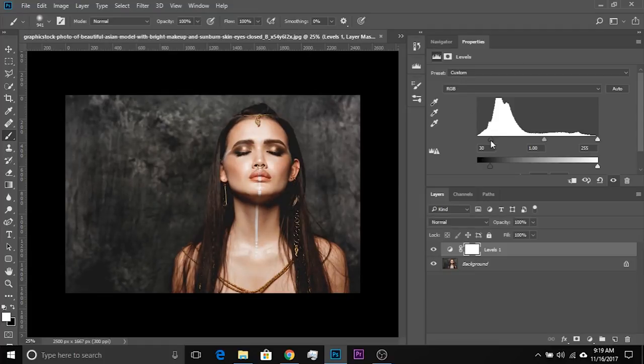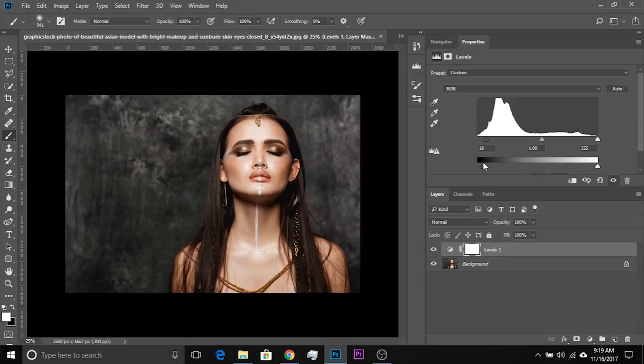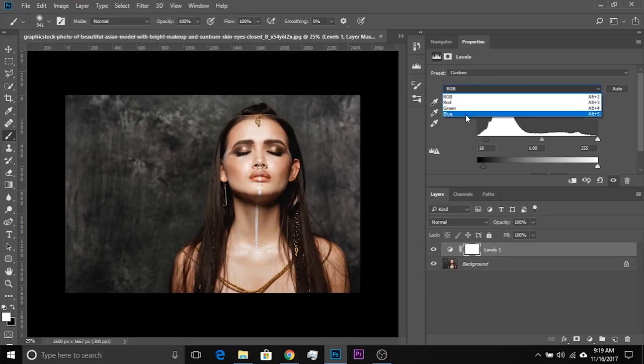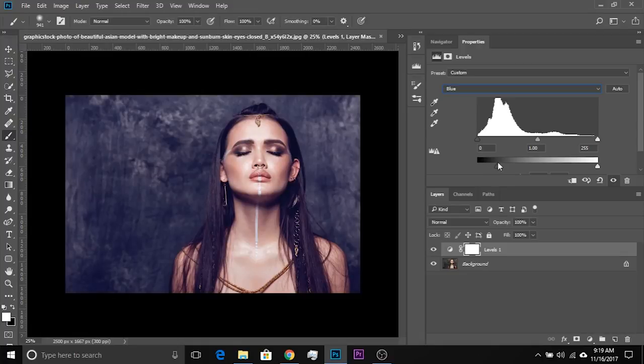Now if you wanted to add something, for example, if you wanted to add some blues, you would go to blues. And then do the same thing. If you just increase this, it will just add a flat blue to the shadows. It won't look nice. You want to restrict it to the clipped areas.